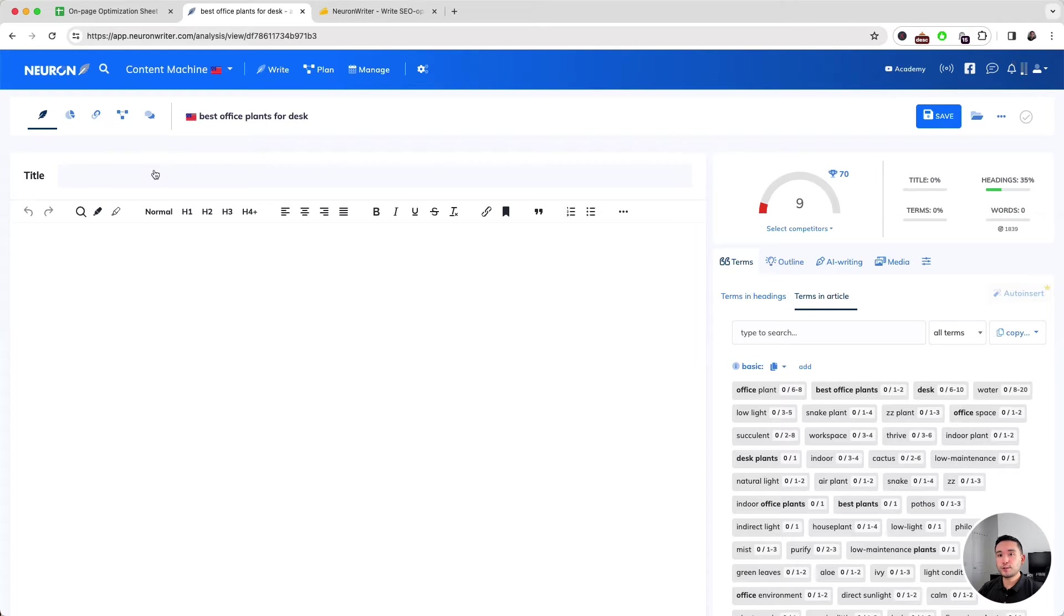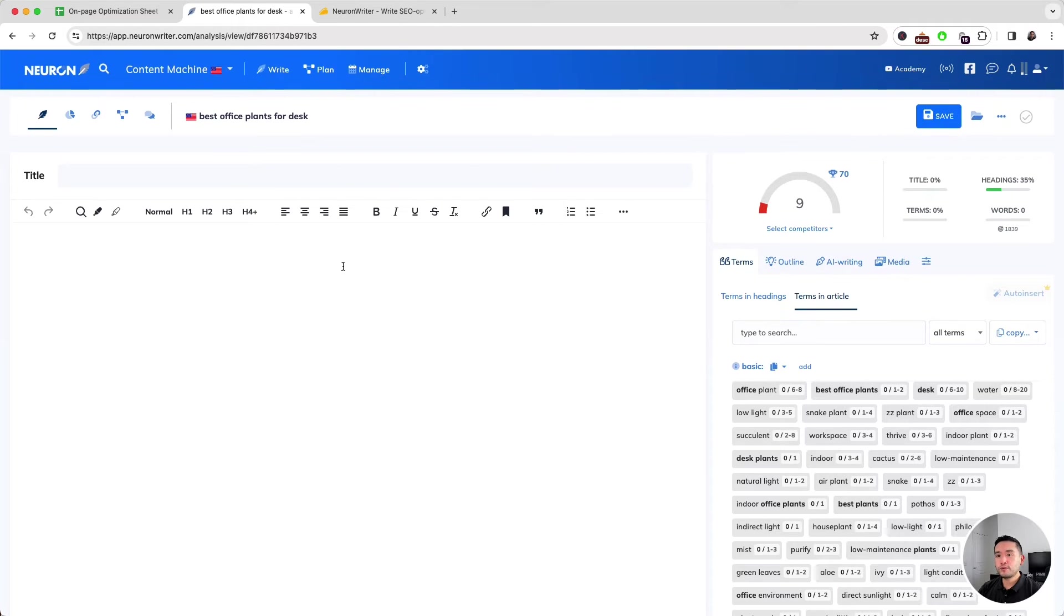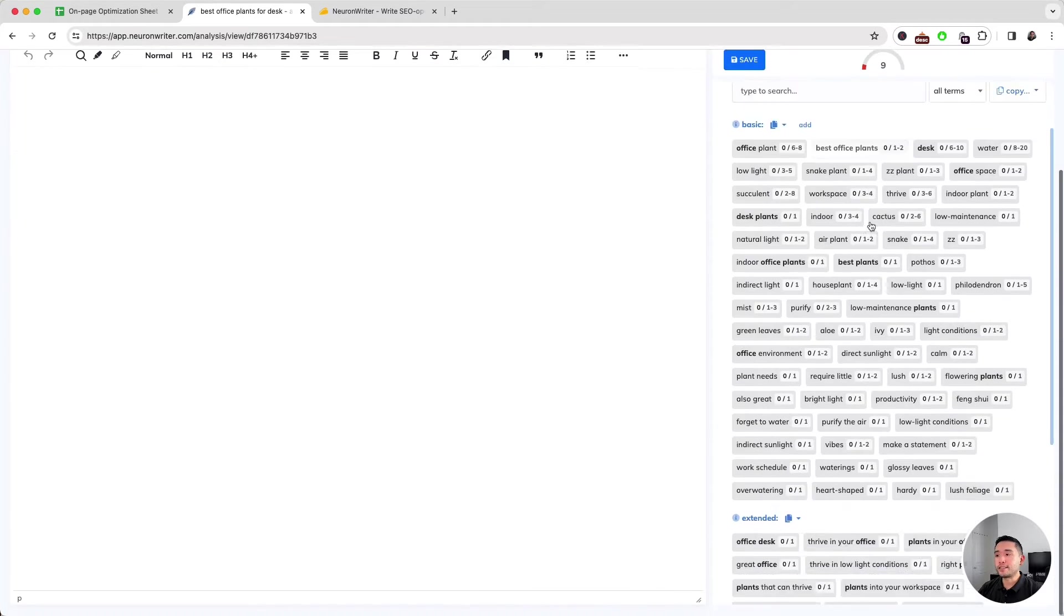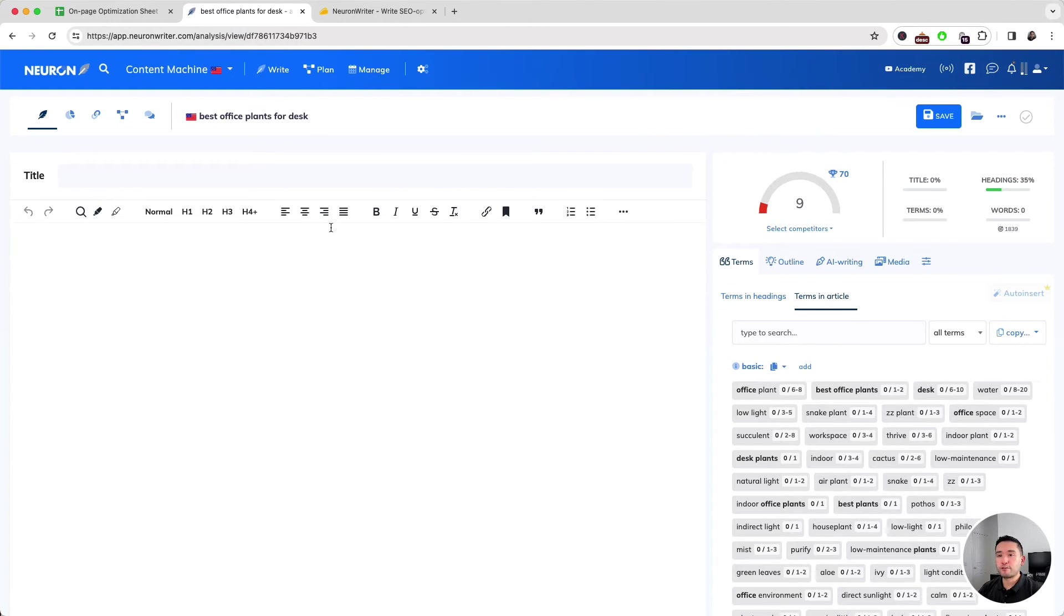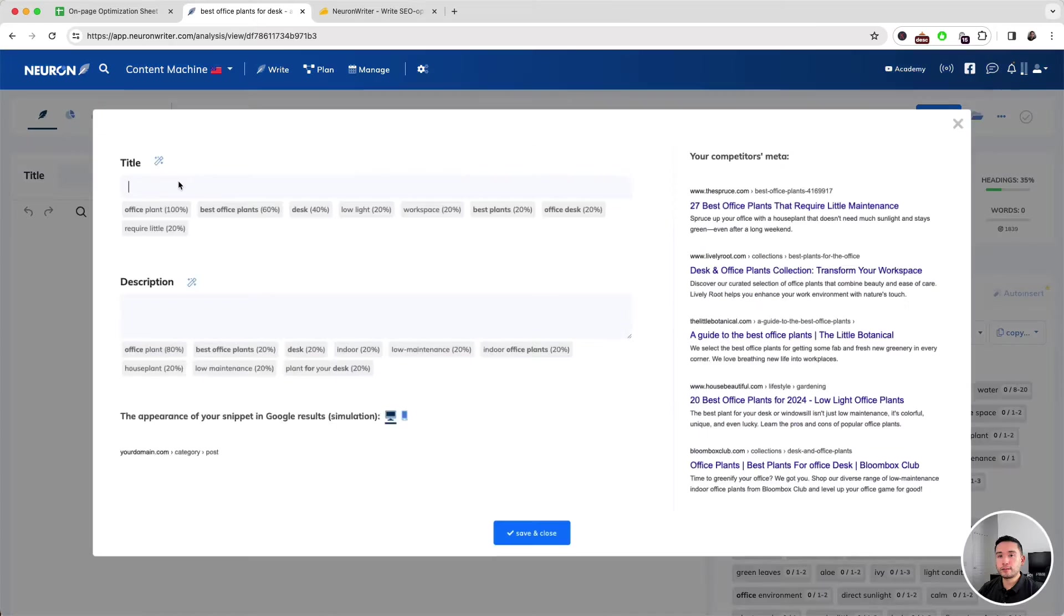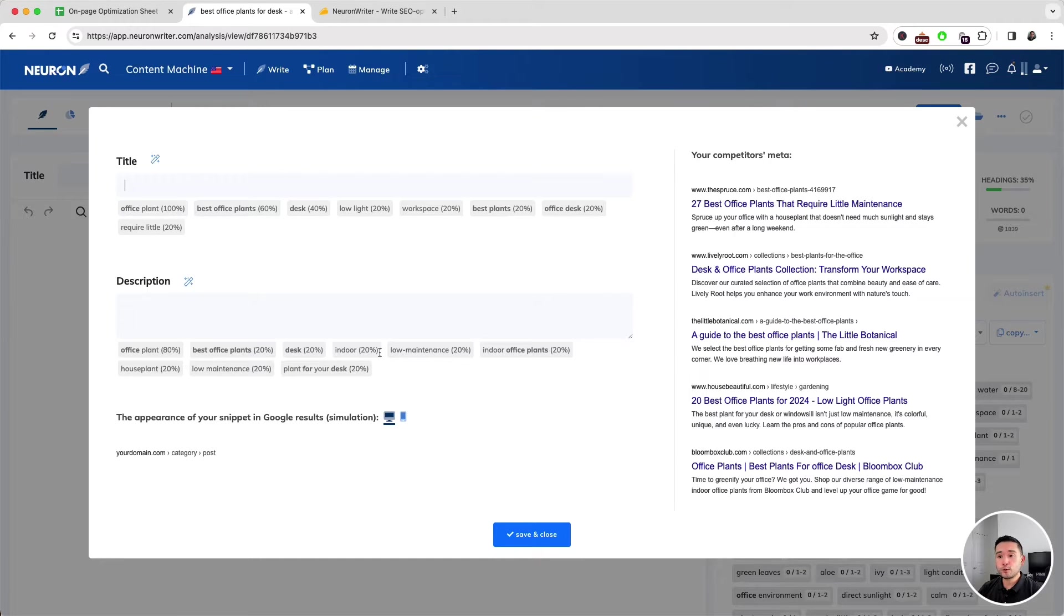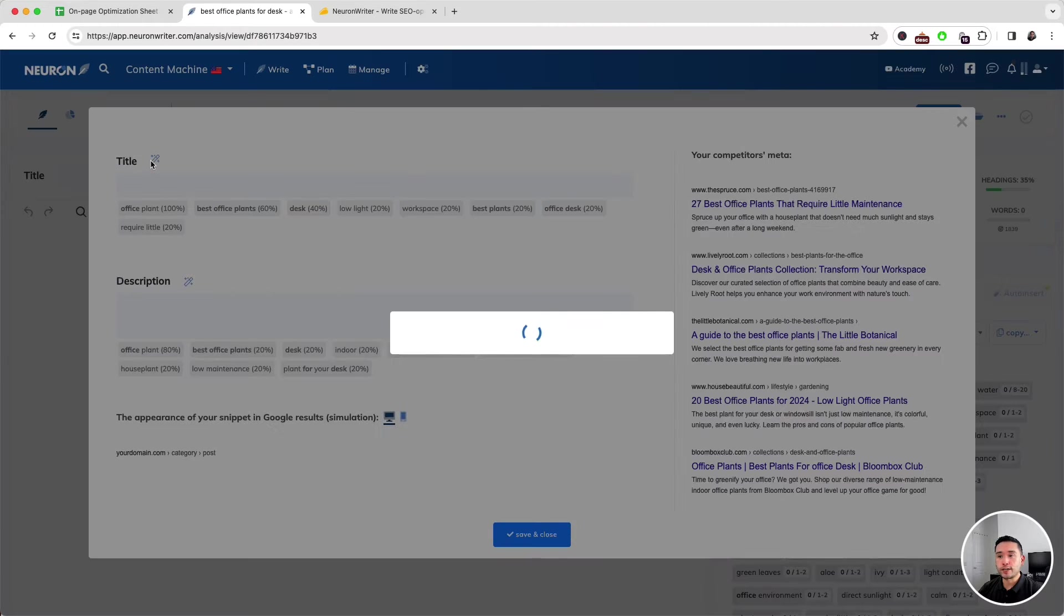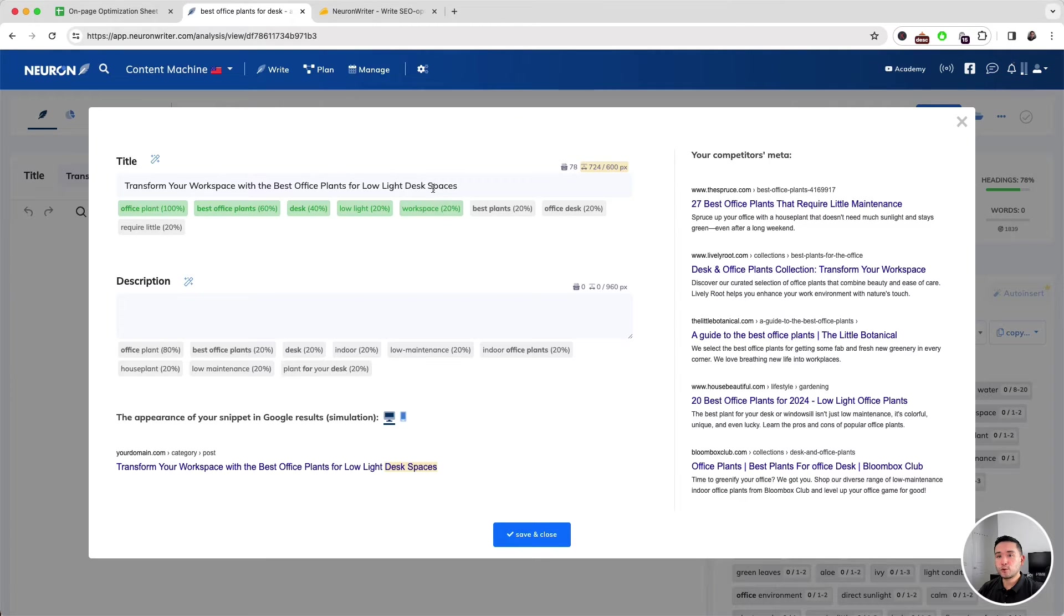If you've used Surfer SEO in the past, the layout is extremely similar. I first need to create a title. These are all the keywords that my competitors are using in their title, including the keywords in their meta description. You can see the competitors on the right-hand side. We can also click on this icon to have AI generate a title for me with the help of these keywords listed here. It added these five keywords in this AI-generated title.